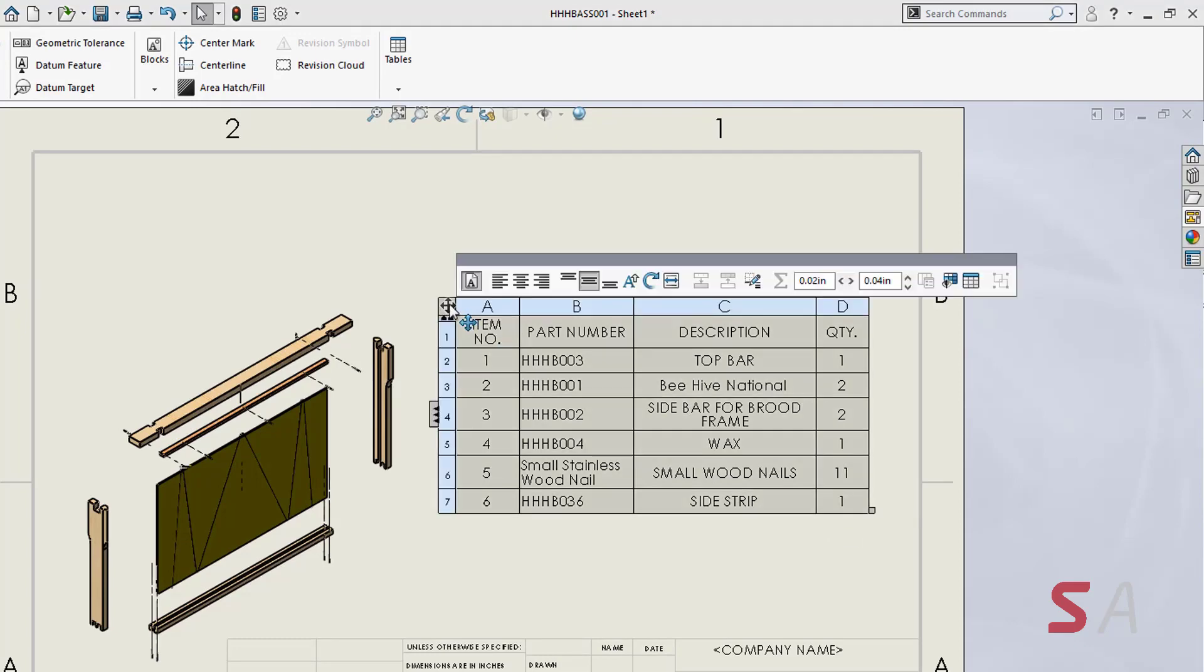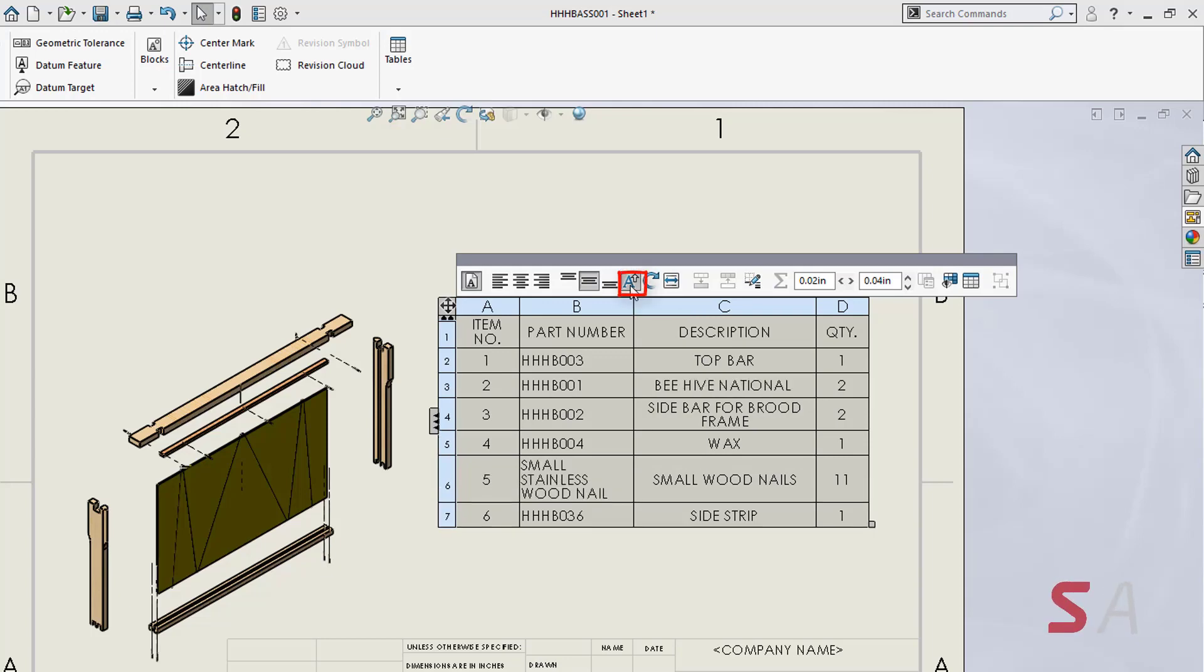If I select the bill of materials across the top, I can then change all the text to uppercase, keeping things consistent.